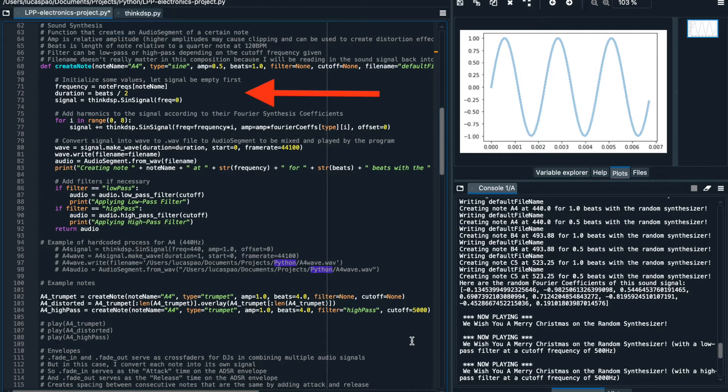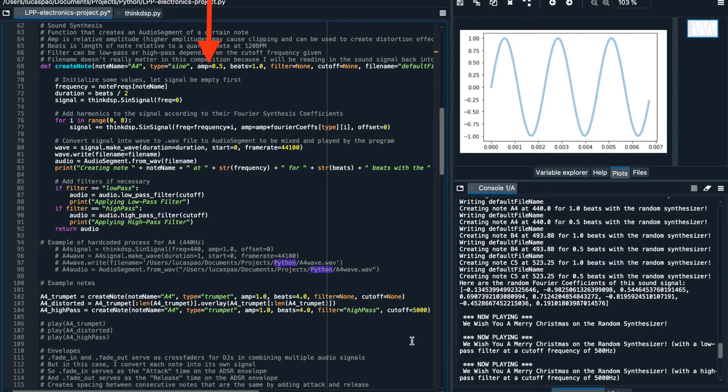For example, you can specify the note name, you can specify the type of wave signal you want to generate, you can specify the amplitude or volume of the signal, the length in terms of beats, and other filter effects that you can add to the signal.